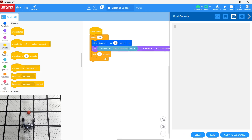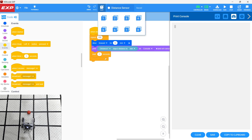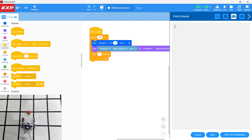We're going to take a look at programming the distance sensor in VEXcode EXP. We have a file saved as 'distance sensor' downloading into slot 1. We have a controller wirelessly paired with the brain, and the controller is plugged in with a USB cable into the computer we're programming on. We're going to download the program to the brain and then run the program on the robot you see in the video.